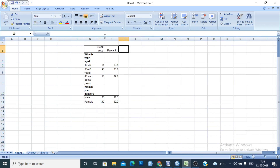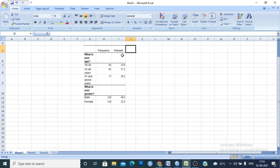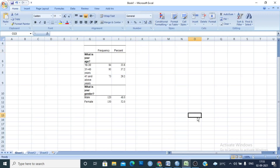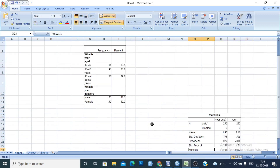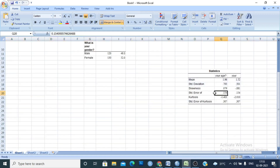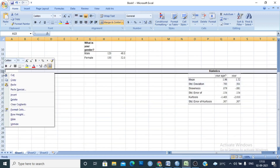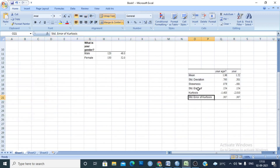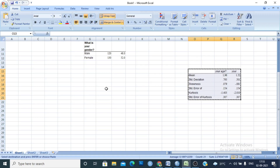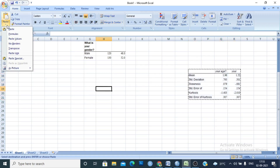We will also add the descriptive statistics table to make it look better. Paste the descriptive statistics table, delete the statistics row label, and then copy the table and transpose it — select the cell and use Paste Special with Transpose.